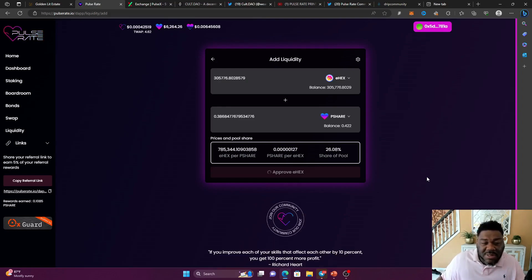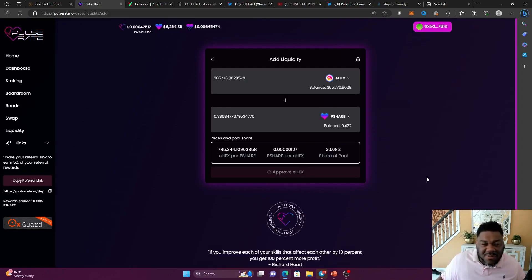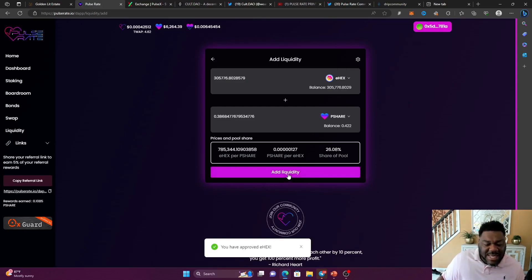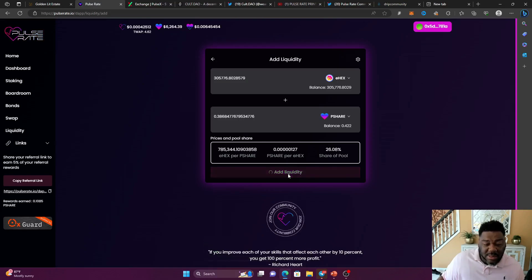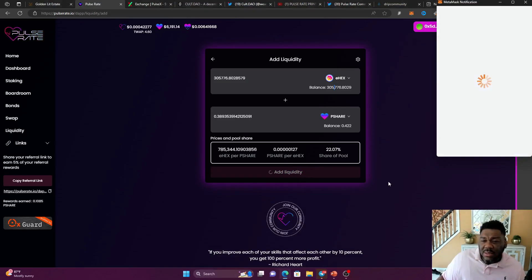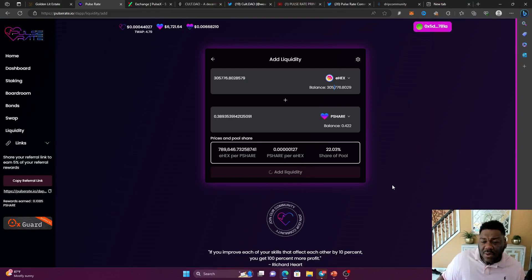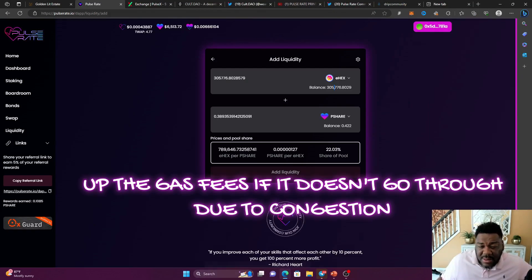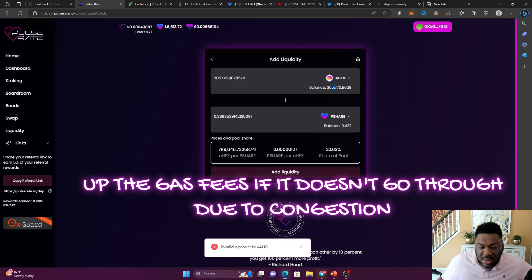Now that I approved the transaction, next it's time to add the liquidity. It's not done yet. Now I'm going to click on add liquidity and I'm going to confirm it guys. So now I accepted the transaction on my MetaMask and we are good to go.